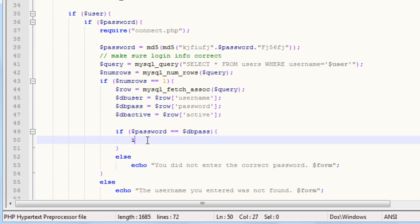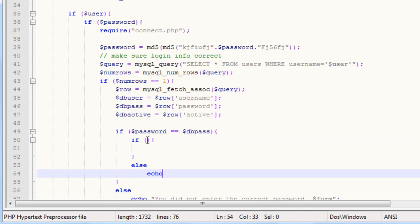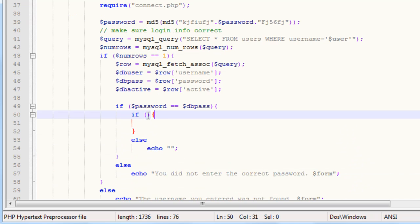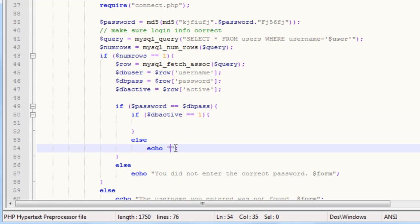If the passwords are correct, then we want to check to see if the user is actually active. Go ahead and create another if ladder right here. Inside of here, we're going to say if dbactive equals equals one — that's saying if our active value in the database is set to one, which signifies that the user is active. Keep in mind that when I created my dummy user, I set it to zero, so it's not active yet. In the else, our echo will say 'you must activate your account to log in.'